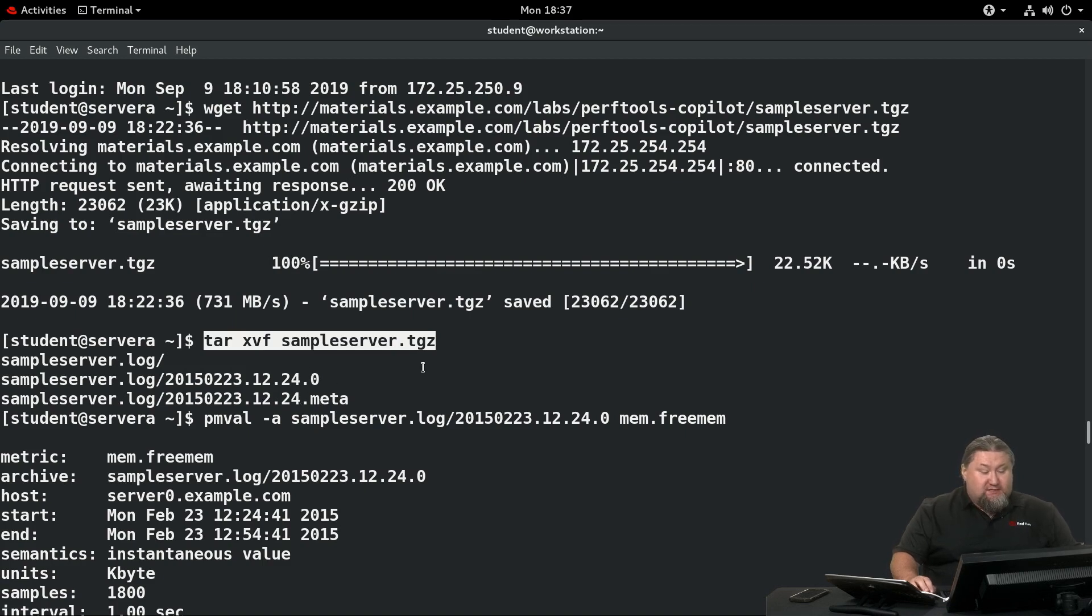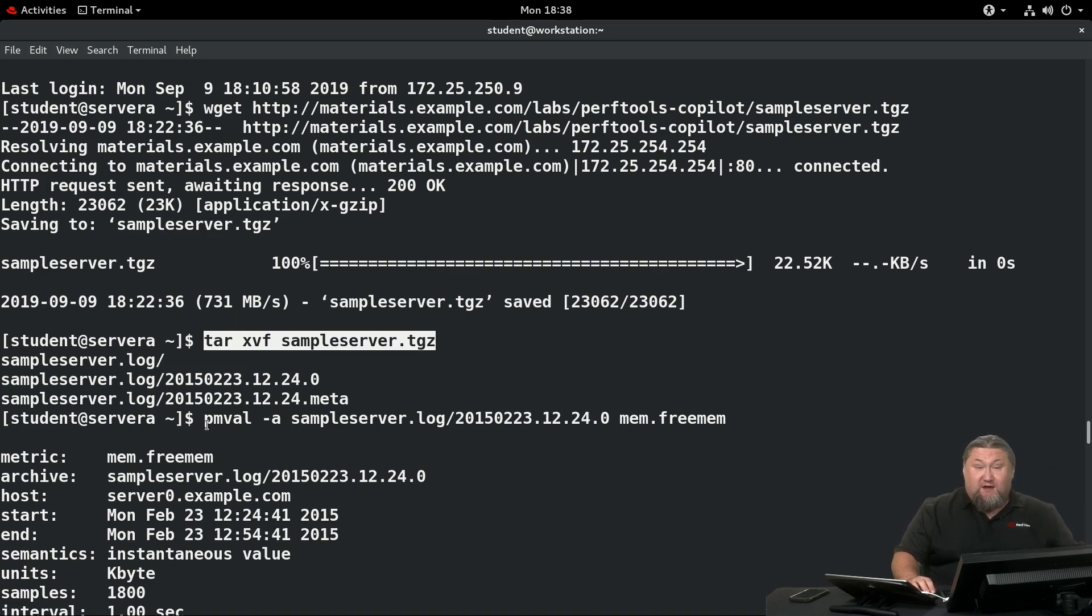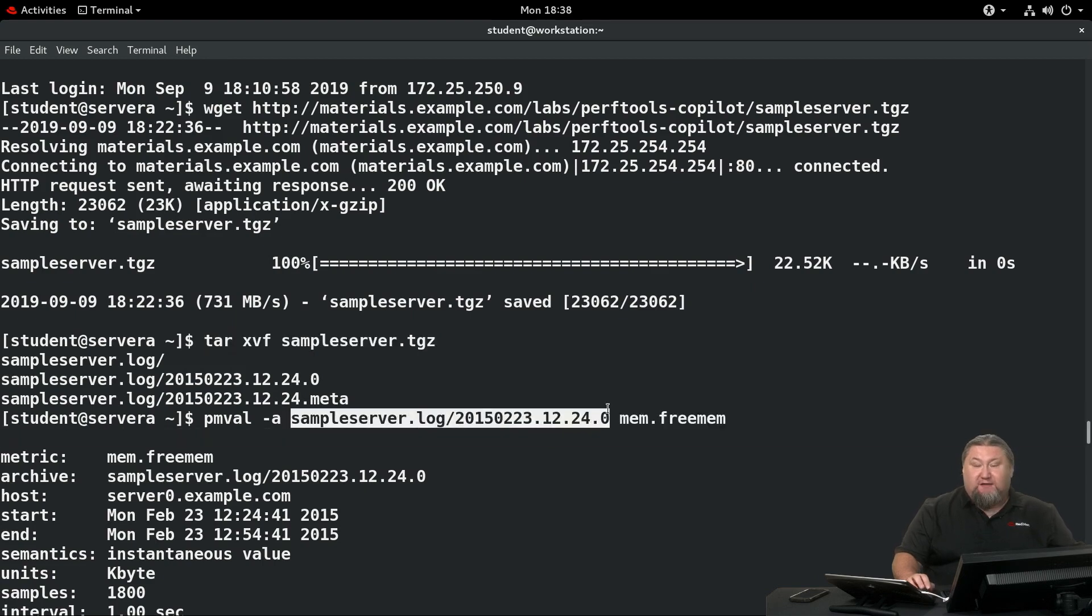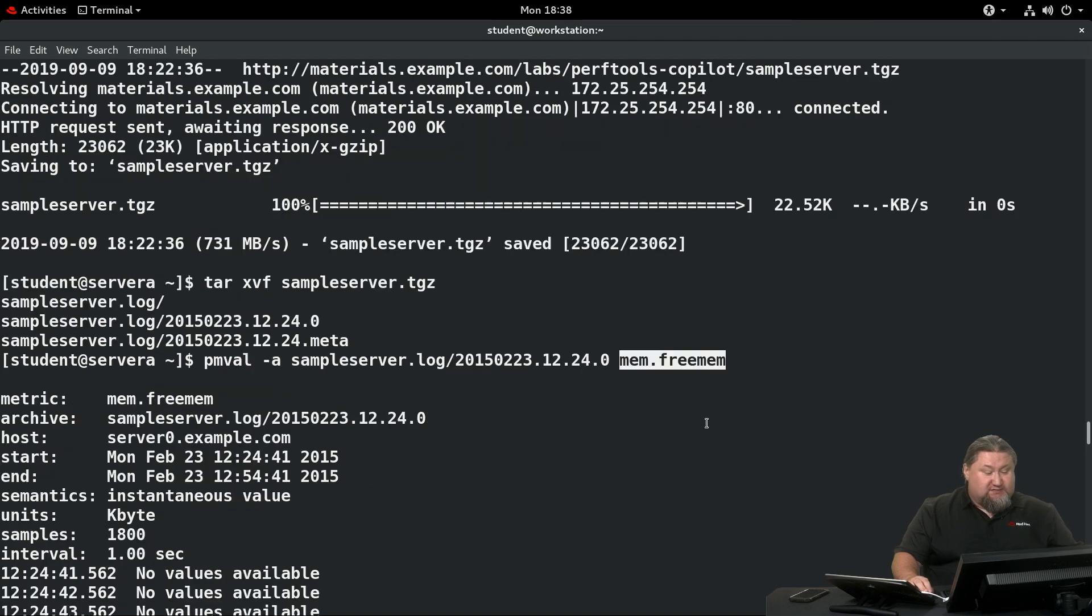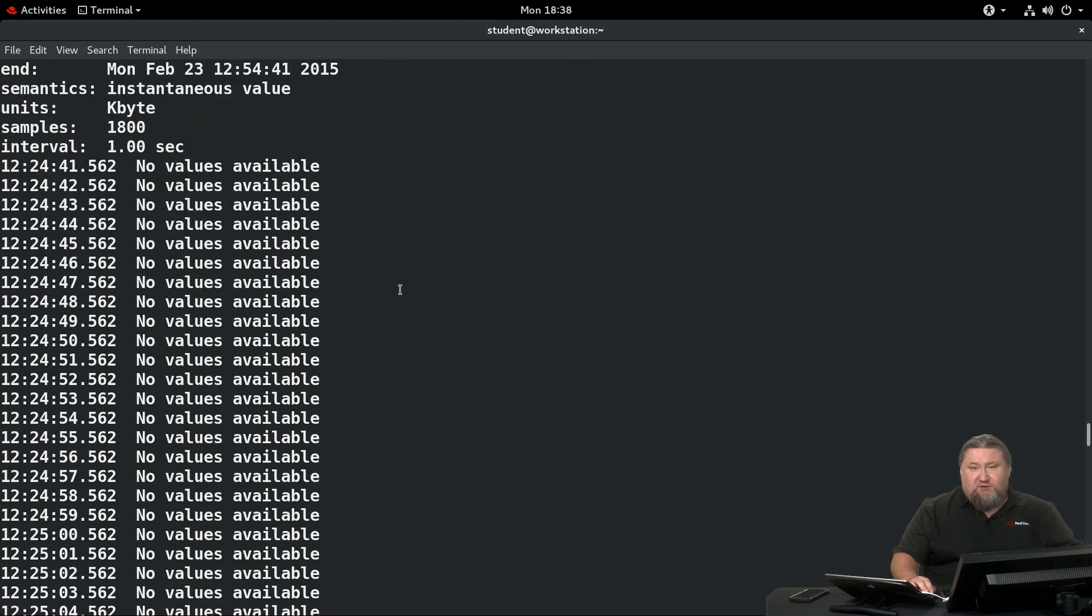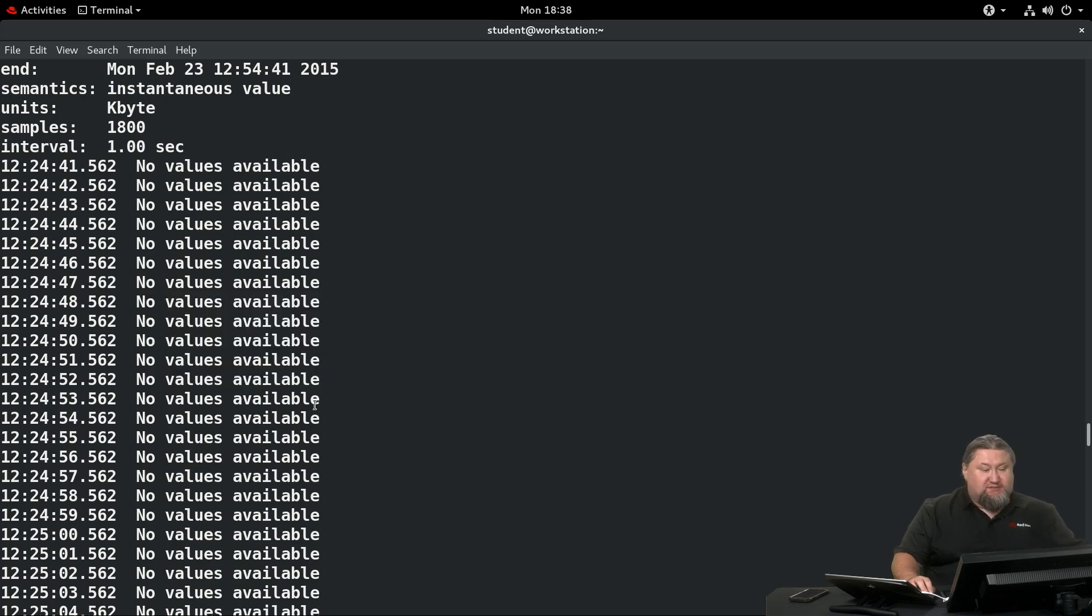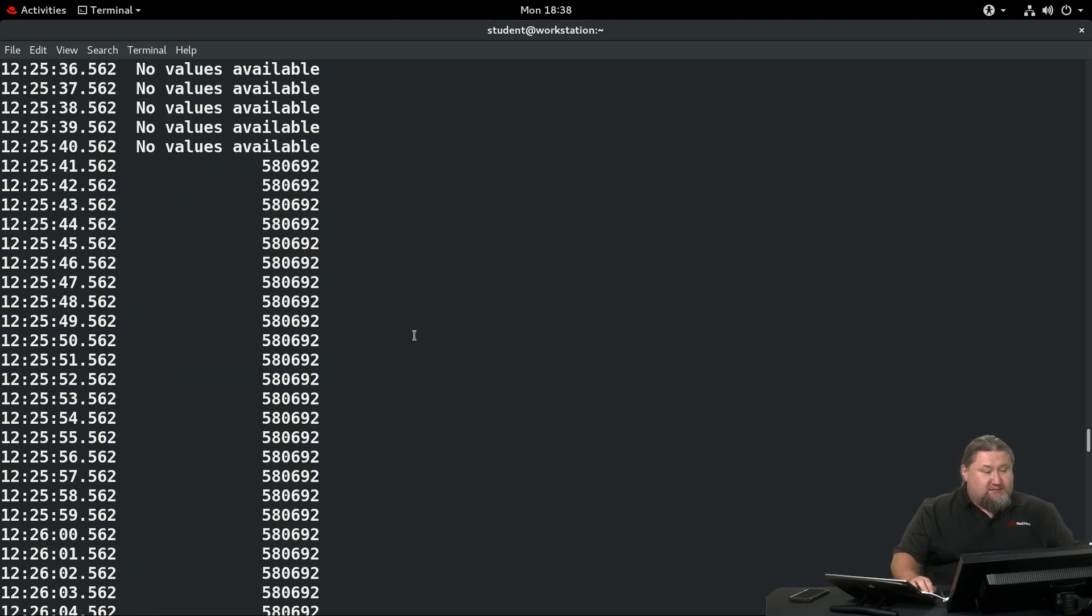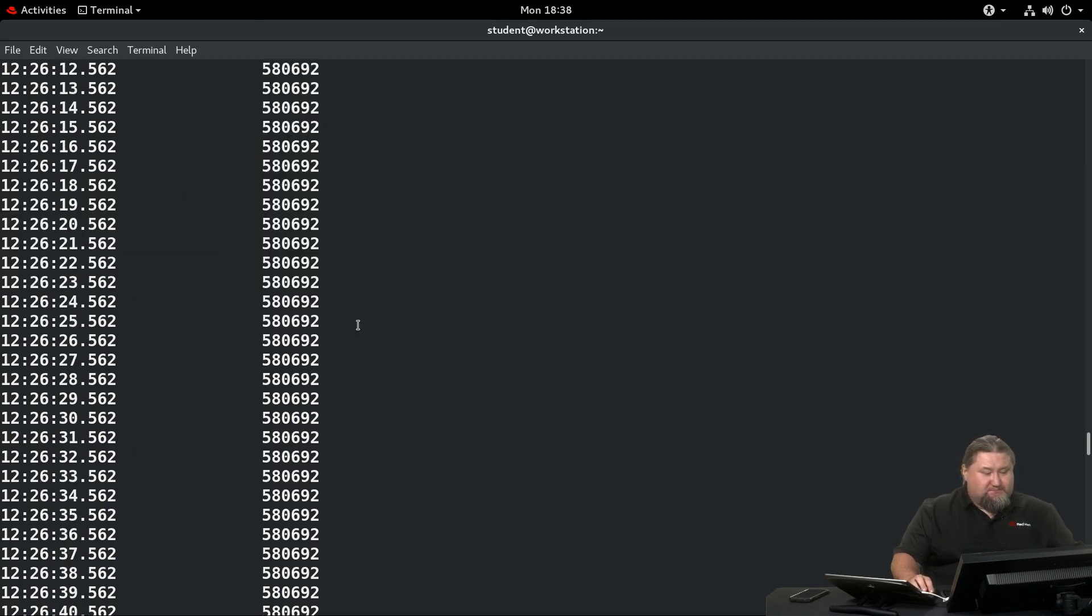Now we can see what kind of values were gathered within the archive. We're interested in mem.freemem. The invocation is simple. We run pmval -a and specify the file name, this is our .0 file, the data file, and we specify the metrics we're interested in. The output is slightly unusual because we have some time frame where we had no values available. No statistics were collected for that particular system. Then automatically, at 12:25, some data was collected.